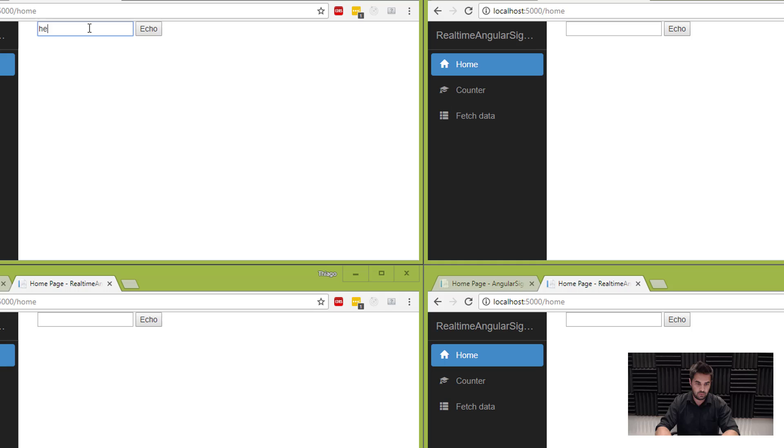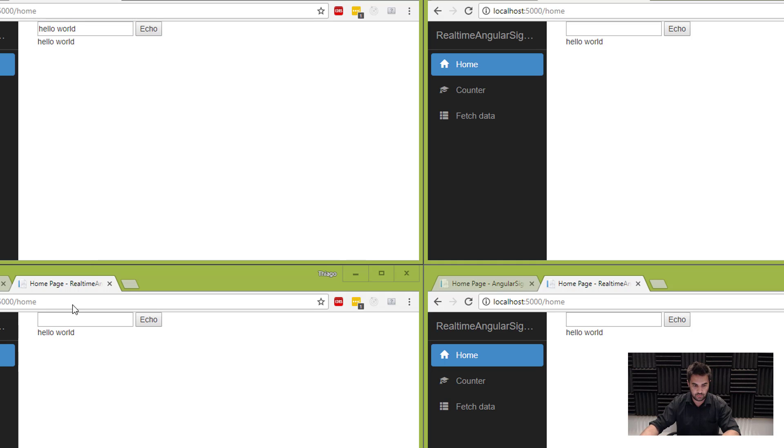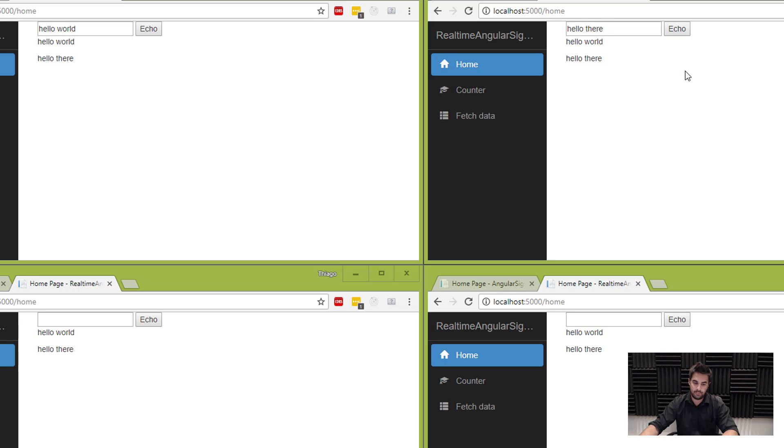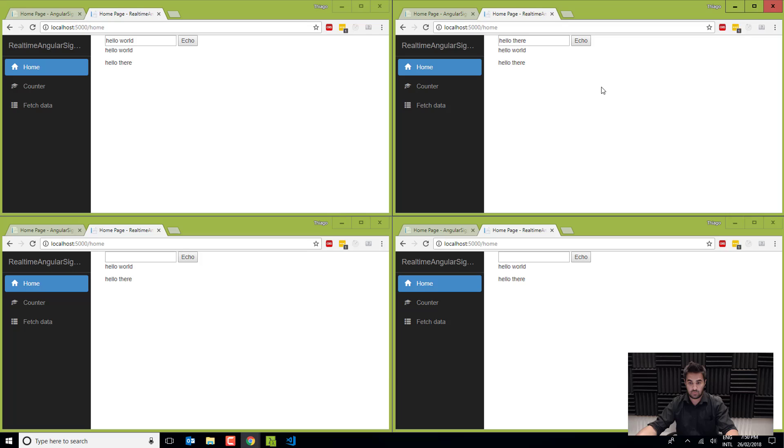All right. So hello world. And there you go. So it's sending across all the instances. And I can come from anywhere. Hello there. And it's going to go everywhere. Cool. So that's pretty much it.